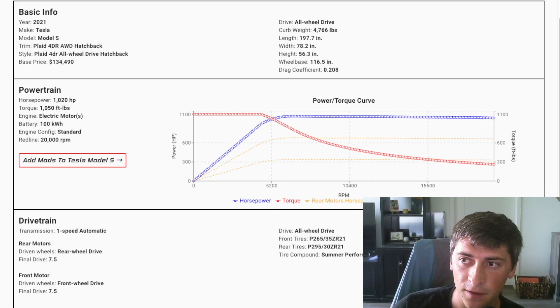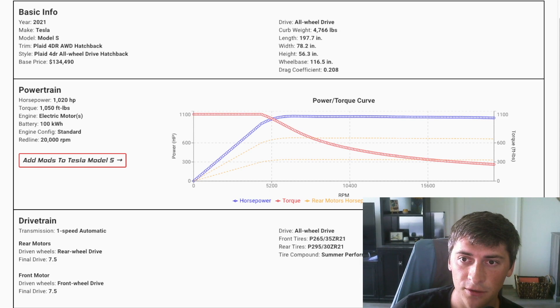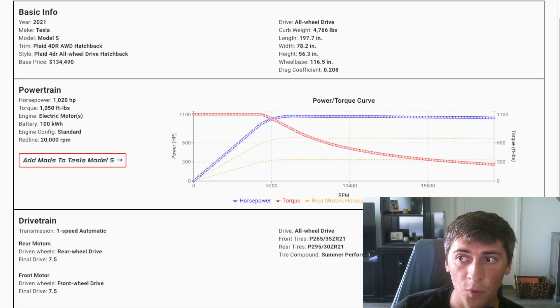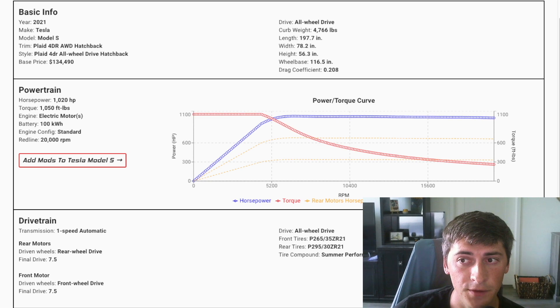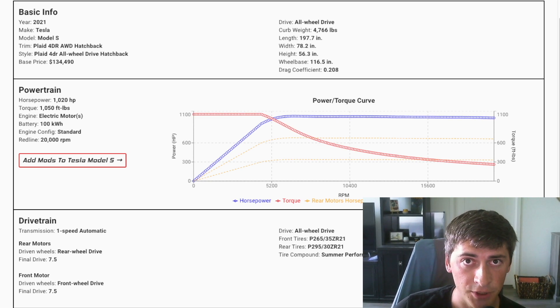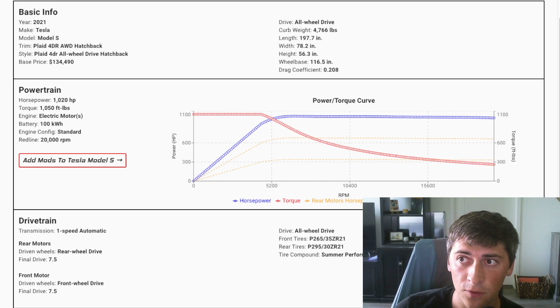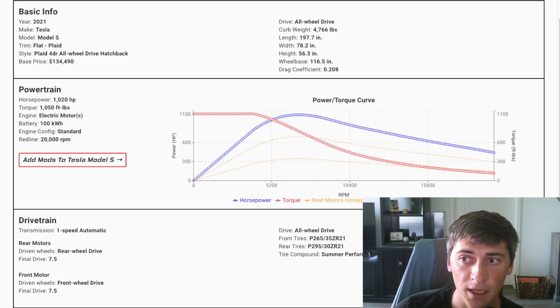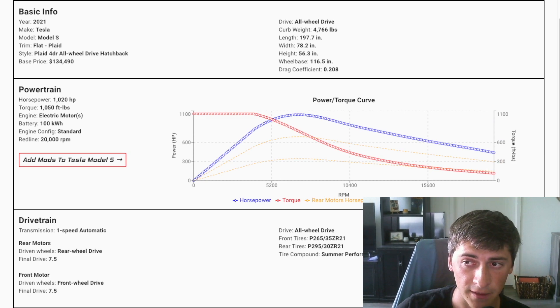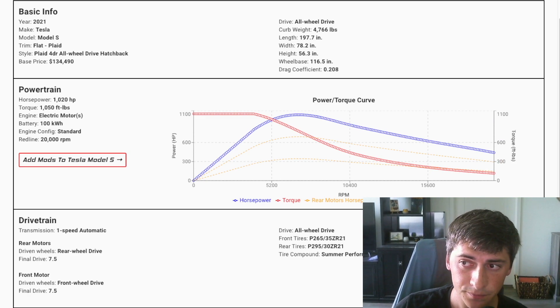And this creates ridiculous top end speed, which is completely unlike EVs before this, which are known to drop off. So if we contrast that with a Model S performance power curve, it looks something like that on the screen.